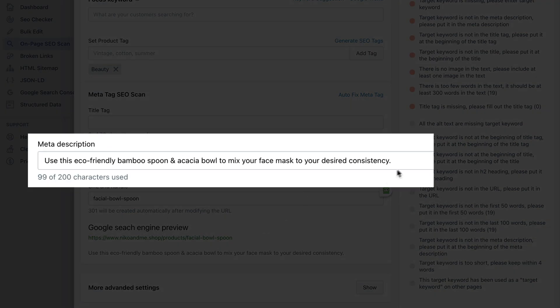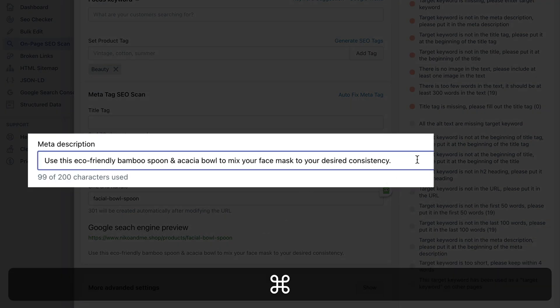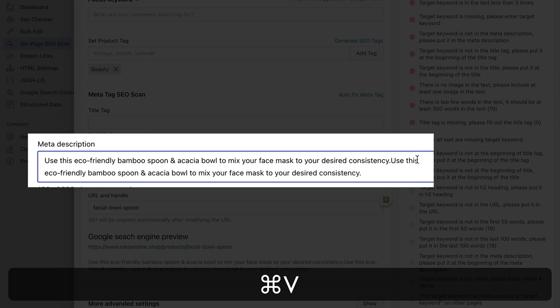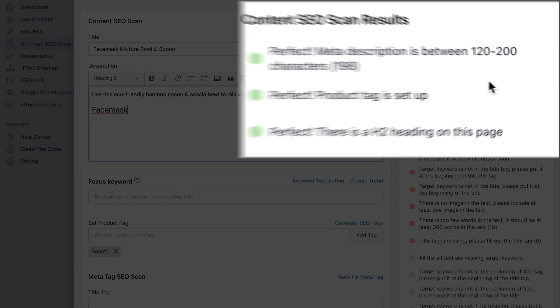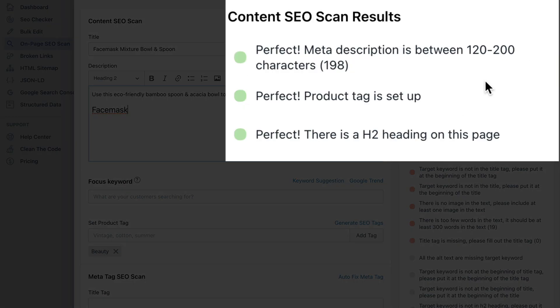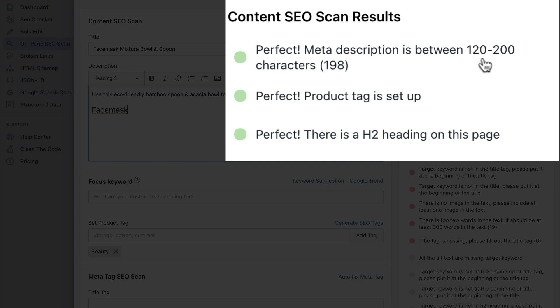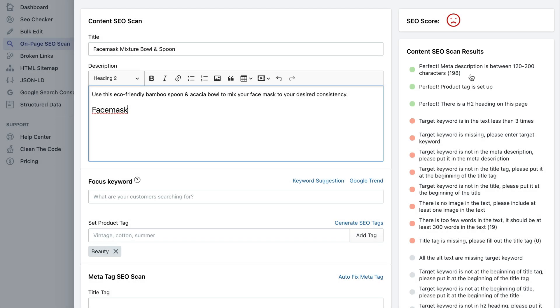Now it says that the meta description is too short. Let's make it longer and see if it'll make the error gone. Now the error message is gone. Now it has this green circle and now it says perfect, meta description is between 120 to 160 characters.